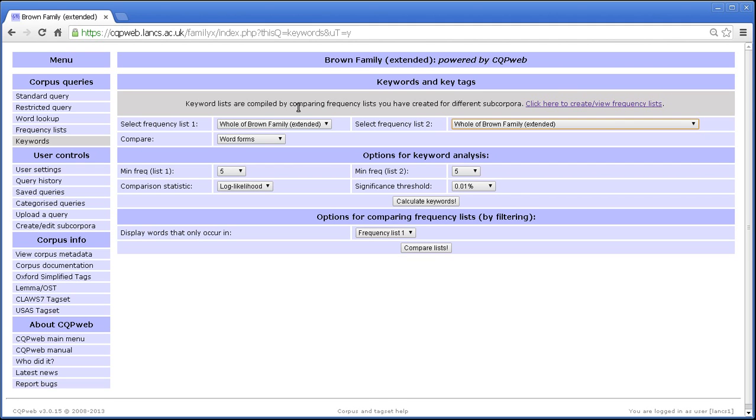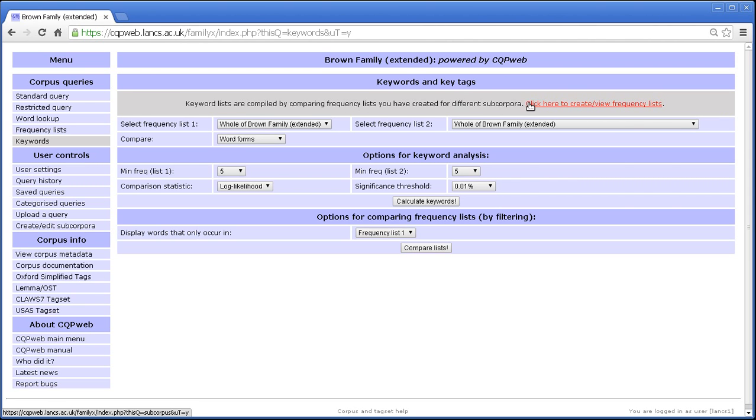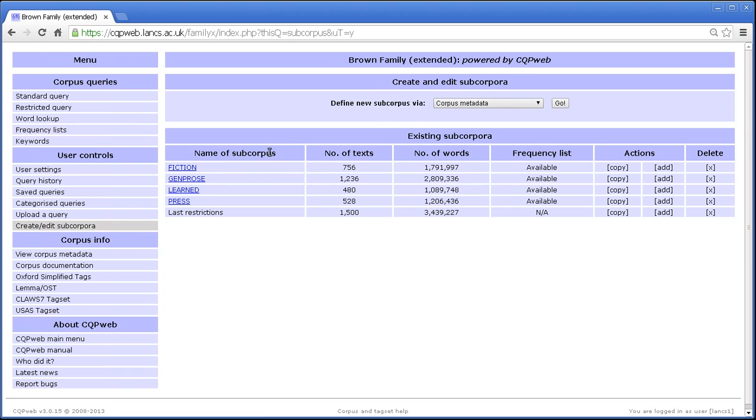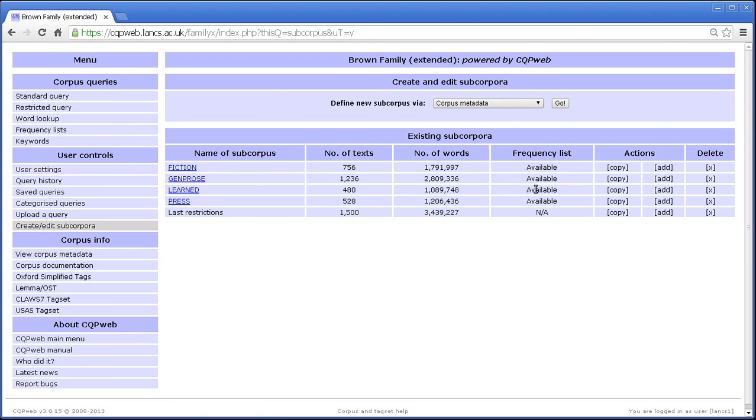You've also got the option of comparing frequency lists for subcorpora within a corpus. So it says here frequency list that you've created for different subcorpora. I have created four different subcorpora, each of which has its frequency list available. I'm not going to talk about the subcorpus page because I've talked about that in a separate tutorial. Let's go back to keywords.